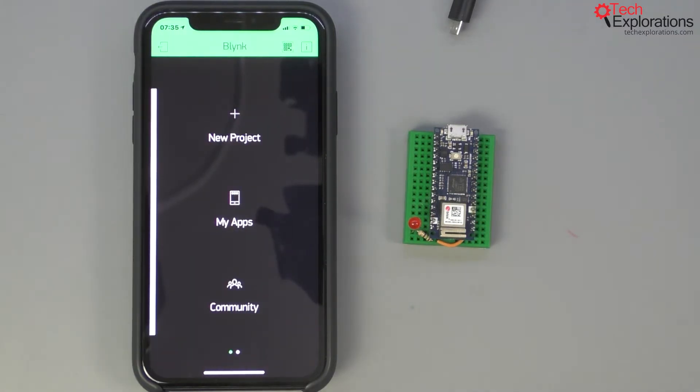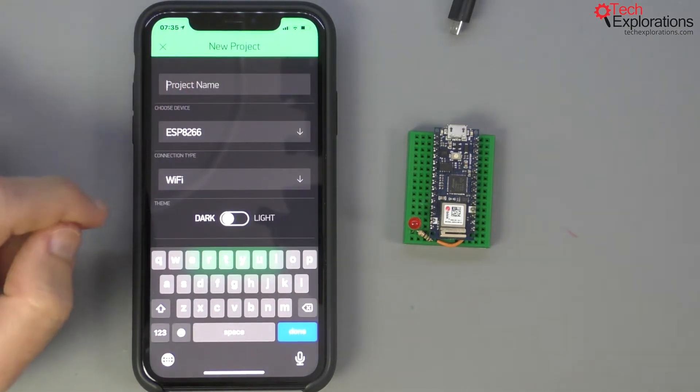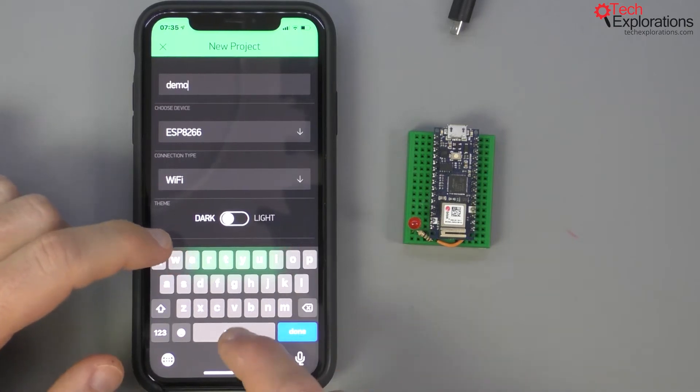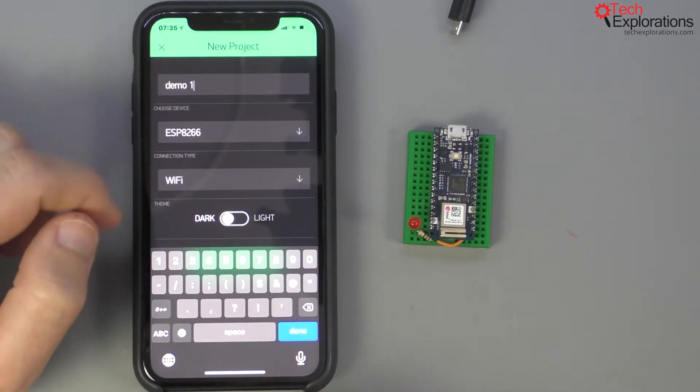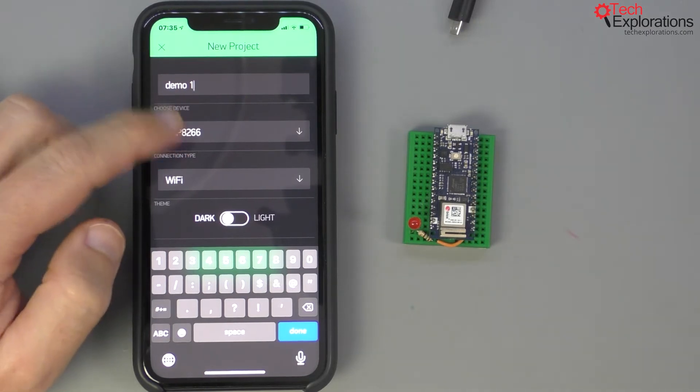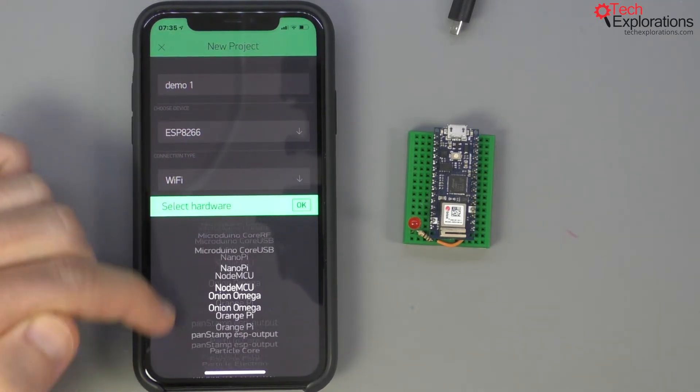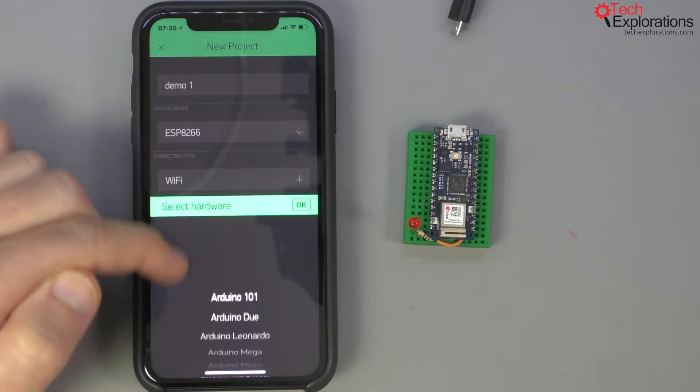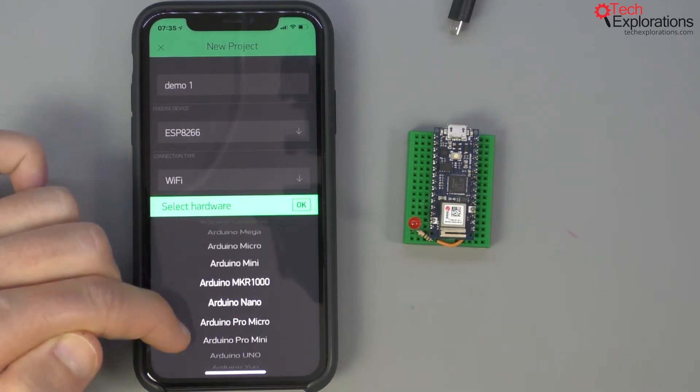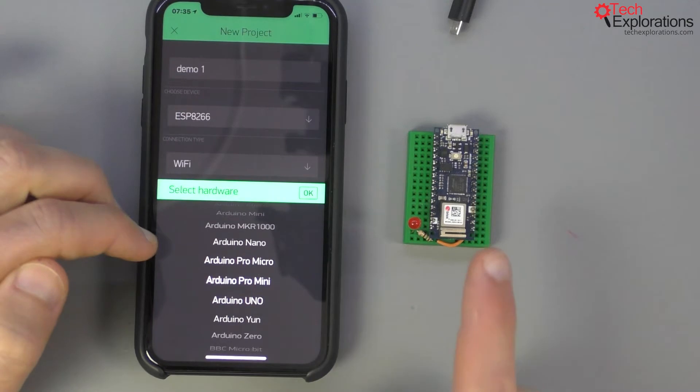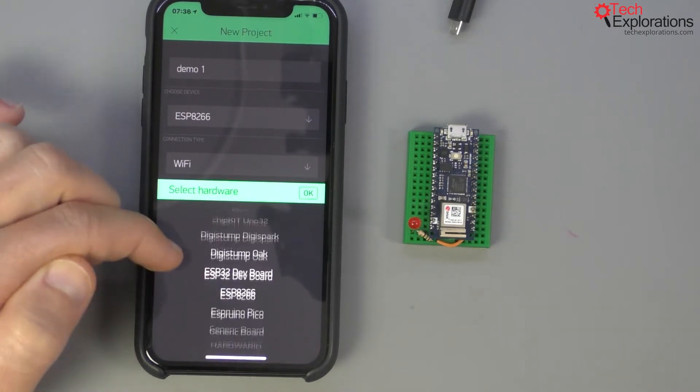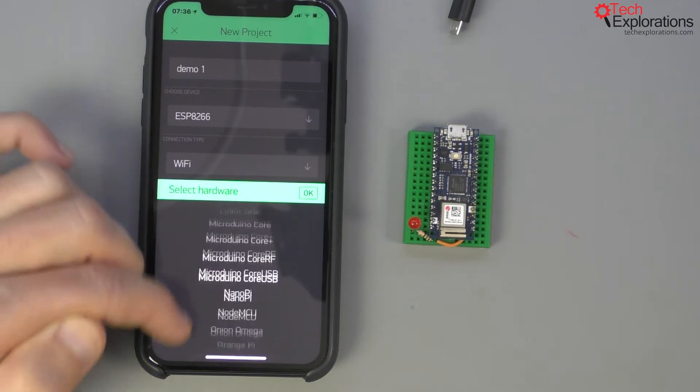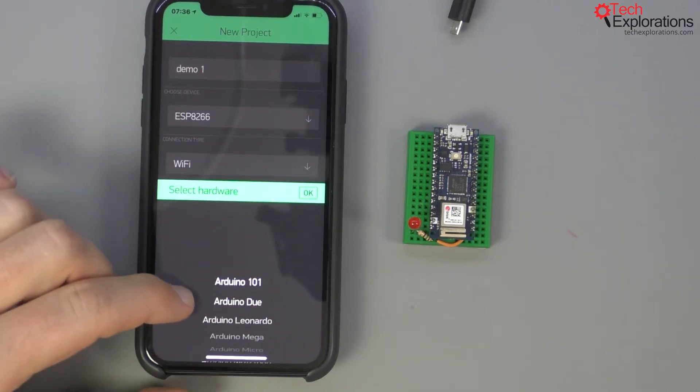All right let's go back here and I'm going to create a new project and let's call it demo one for lack of a more imaginative name and select the device. As you can see we've got access to a wide range of possible devices. There is no device specifically mentioning the name of the Arduino Nano 33 IoT.